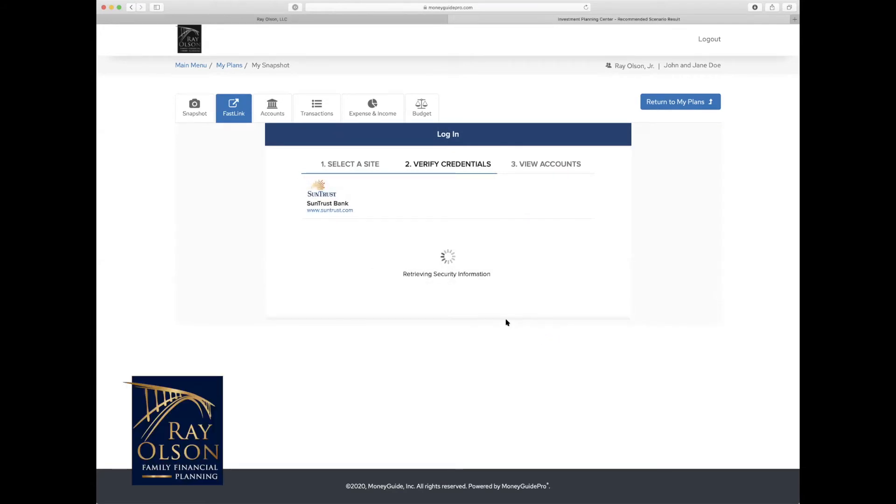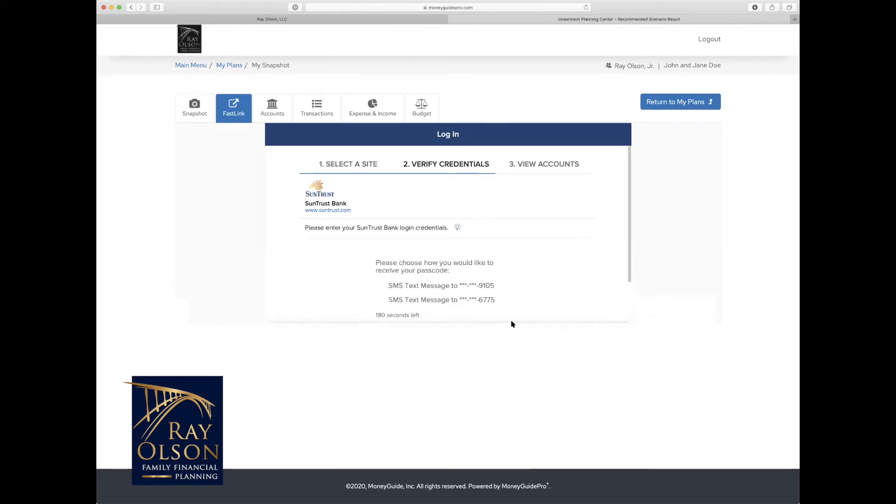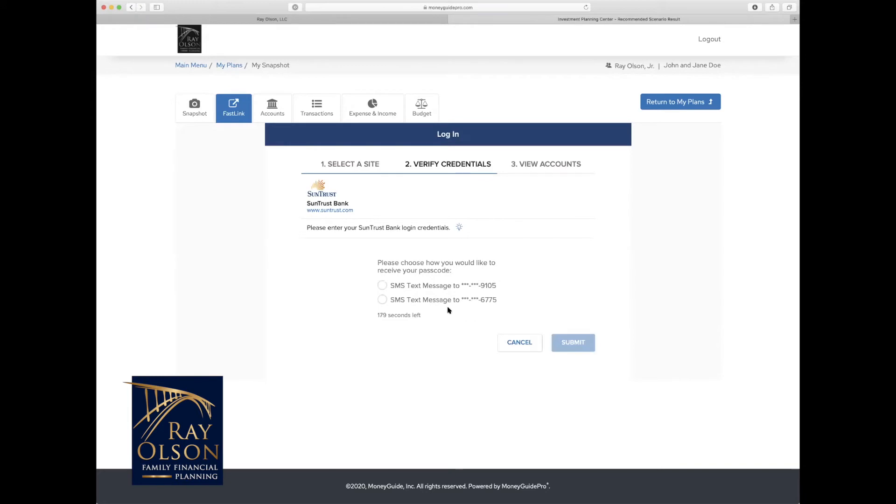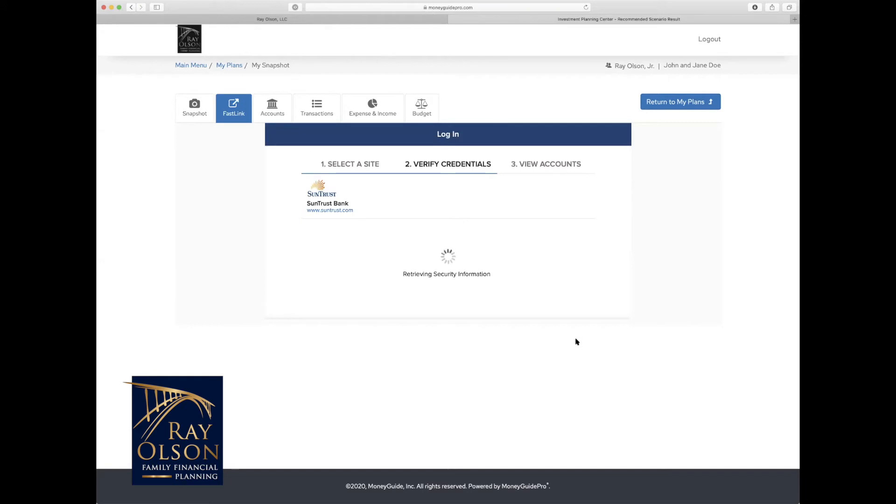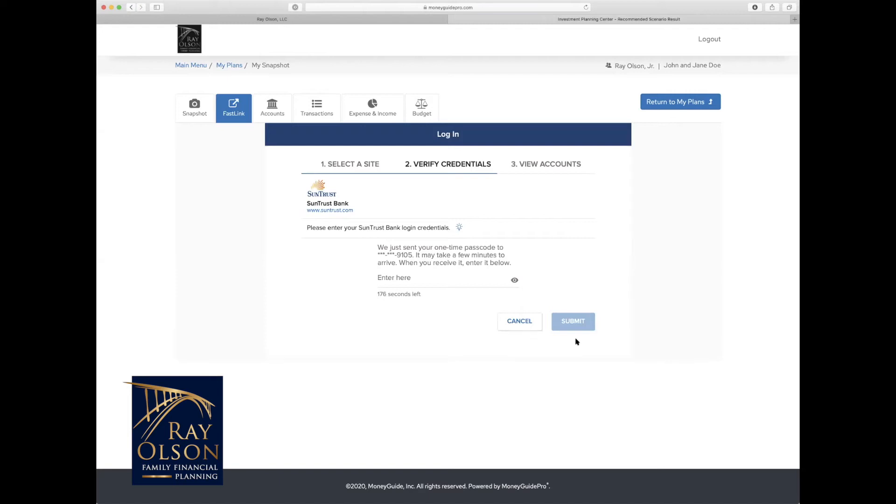And it's going to retrieve all that security information and login credentials and try to verify that you are who you say you are. So that takes just a moment. And for this one, it's actually going to text me a verification code. Sometimes it will ask questions like these, or it will ask a security question that's personalized to you. So for me, it's just a short one-time temporary PIN, and I'm going to enter that now.